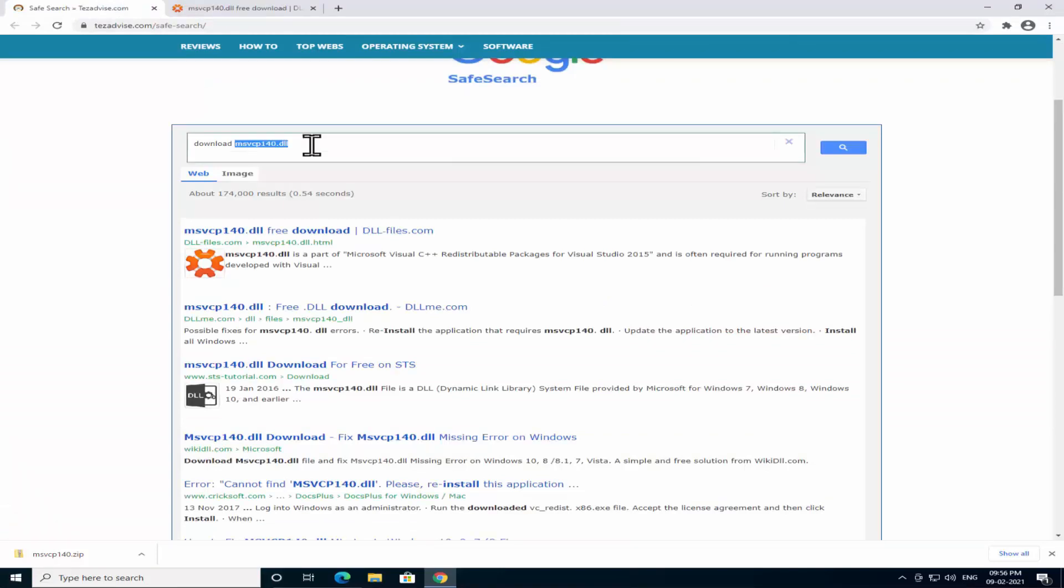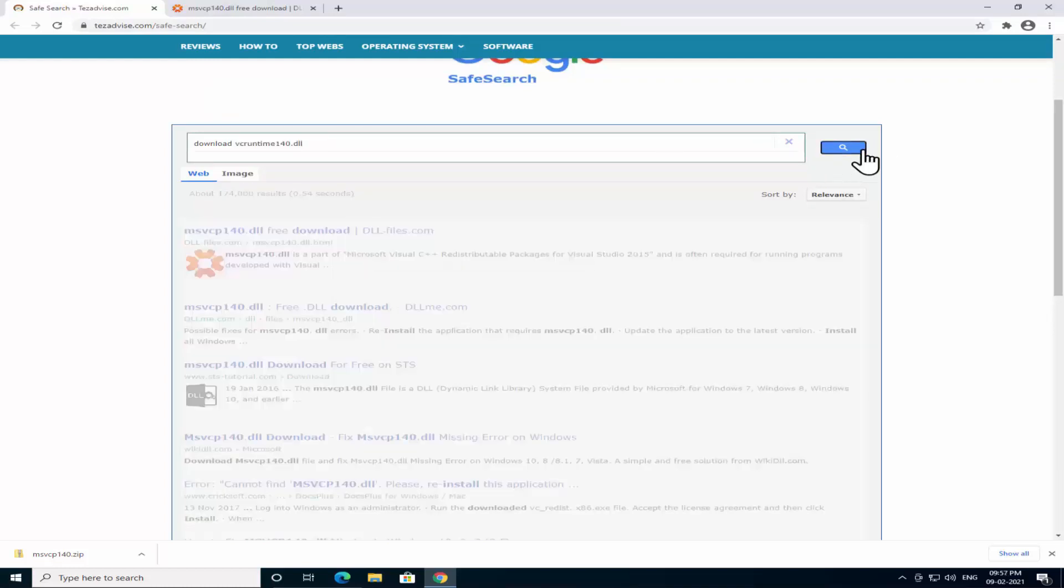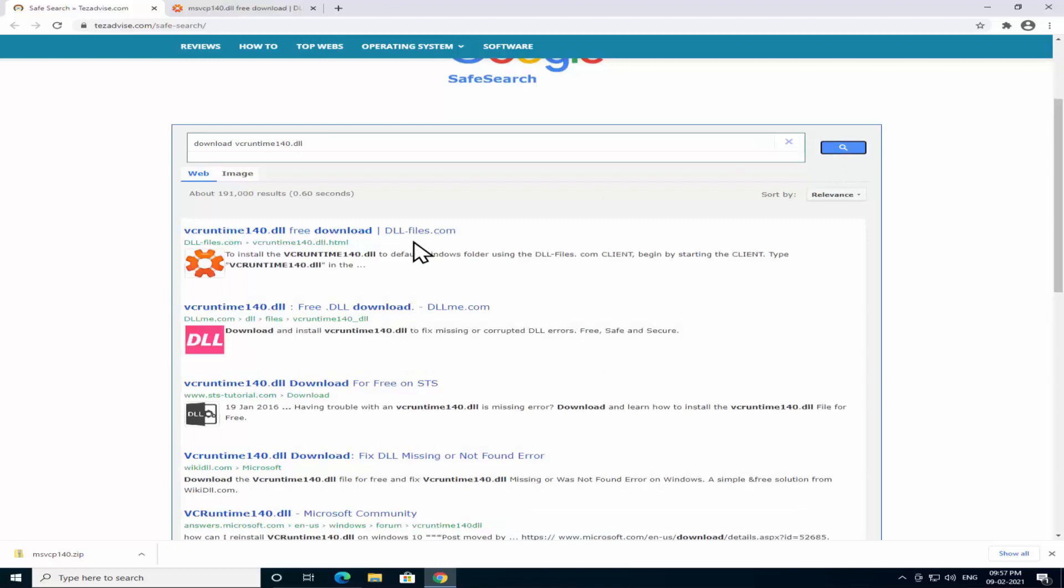So type in here and click on this search. You'll see the same website showing you .dll file. Click on this result.